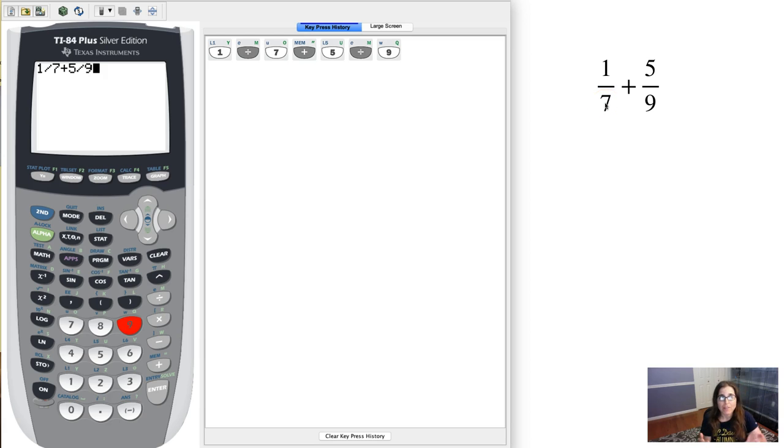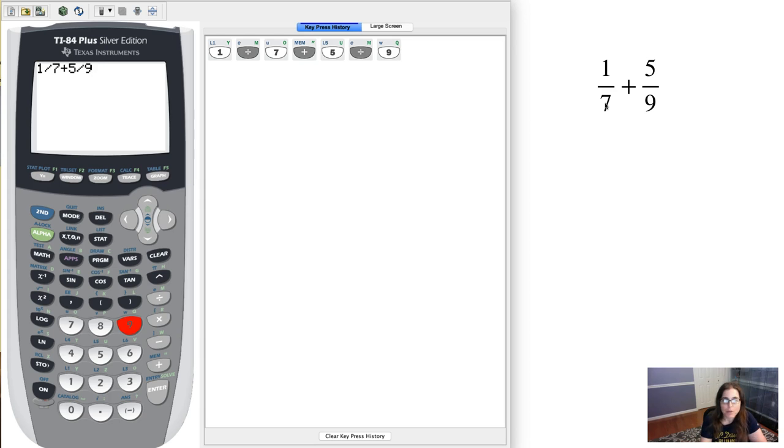If I ever have like a binomial in my numerator like x plus 1, I'd put parentheses around that. So I've got this going on here.